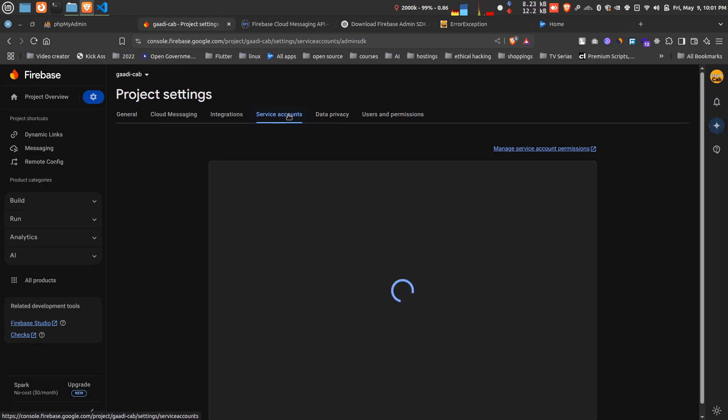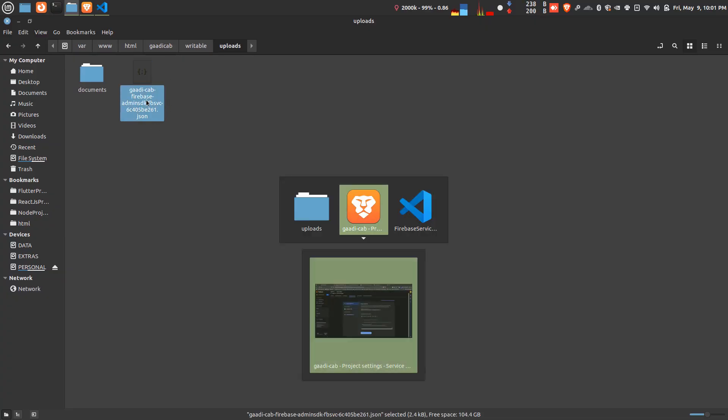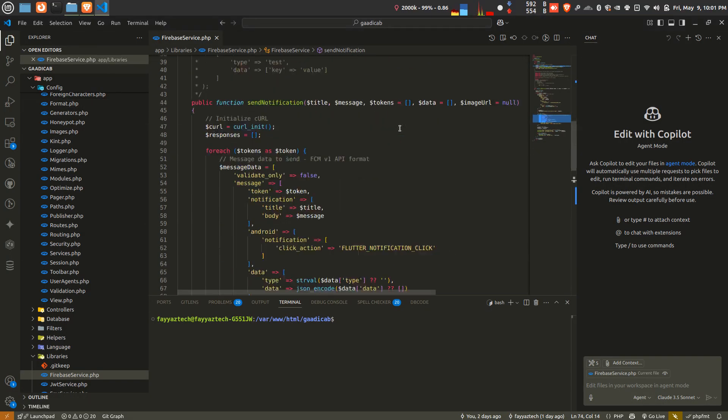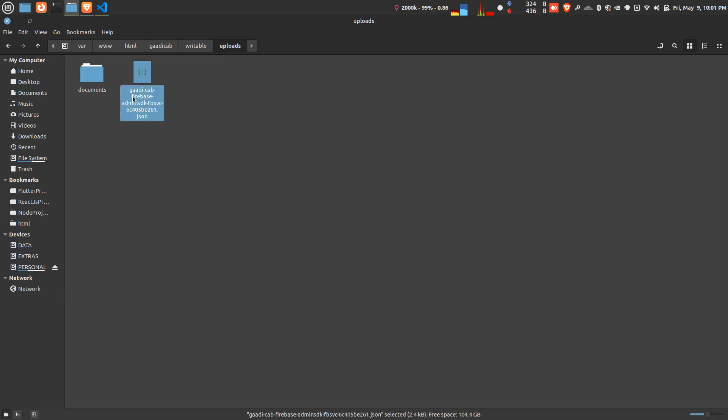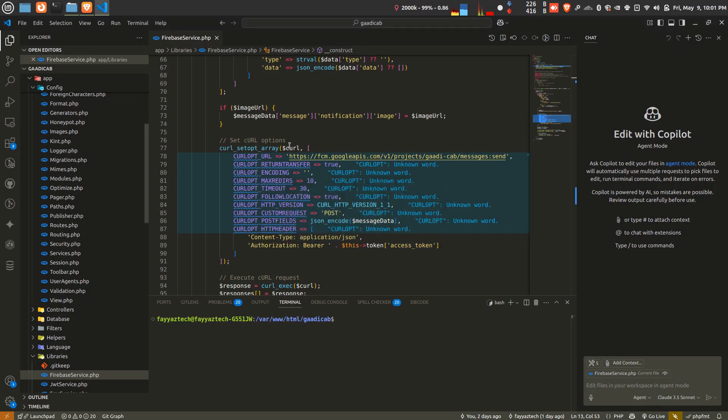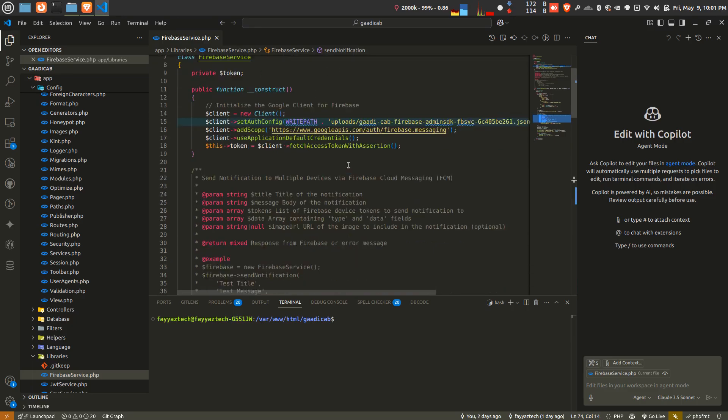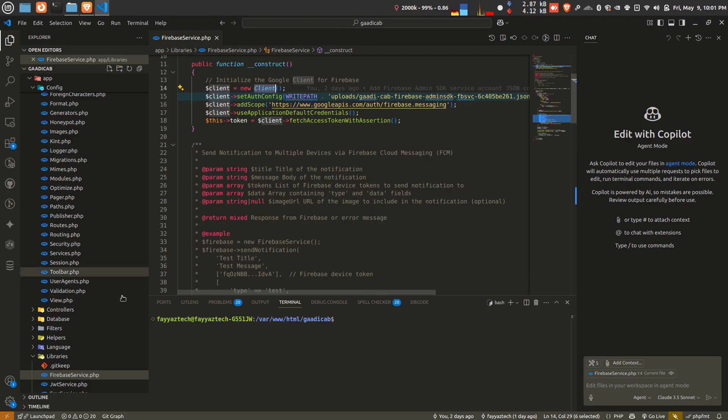After visiting, you can see the option to generate a new private key. You have to click on it and you will download this file. I have already downloaded it, so I am not clicking it again because it will change my keys. Here I created the Firebase service file, and I'll share the code with you.